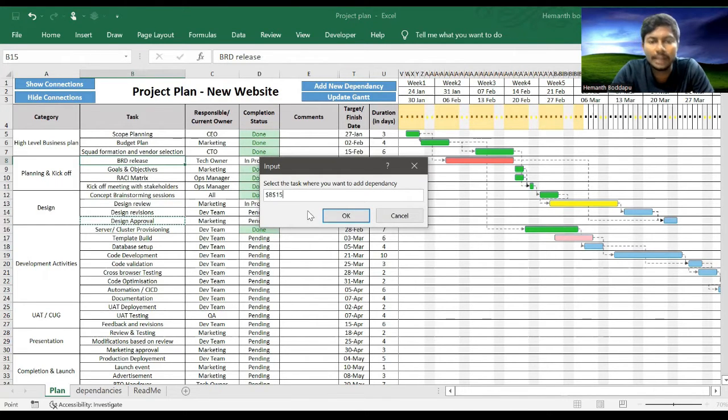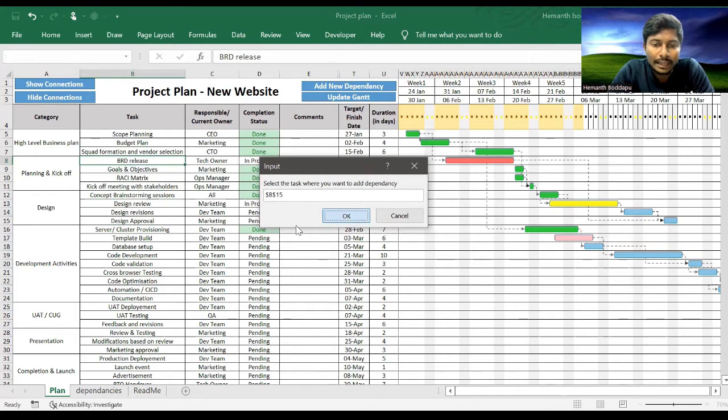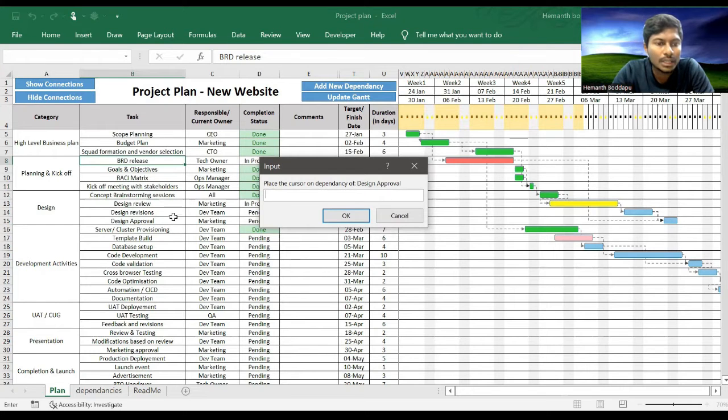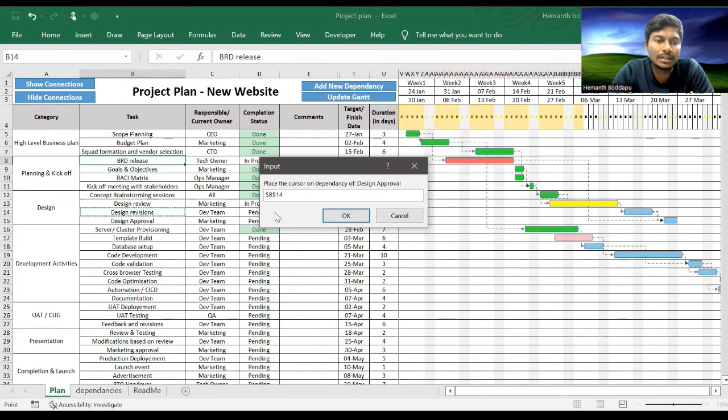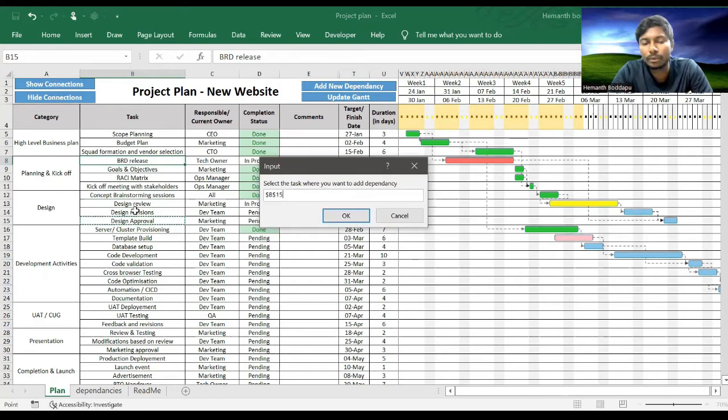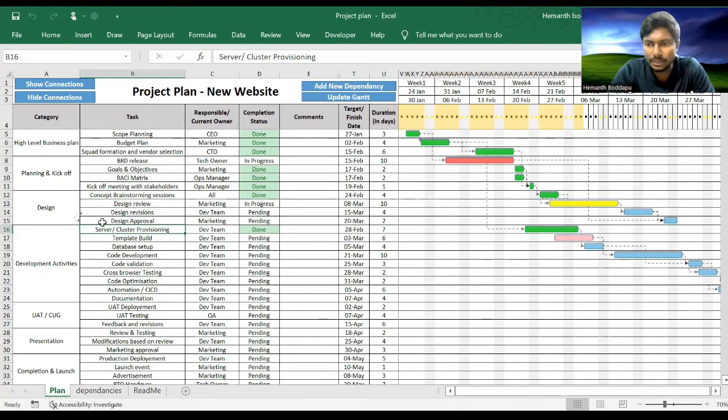Design Approval will require Design Revisions to be completed. Only then Design Approval can be given. First we need to select Design Approval, then it will give a pop-up box saying place the cursor on the dependency of Design Approval. So dependency is Design Revisions. Once you click OK, then arrow will be displayed showing that this dependency has been added now.